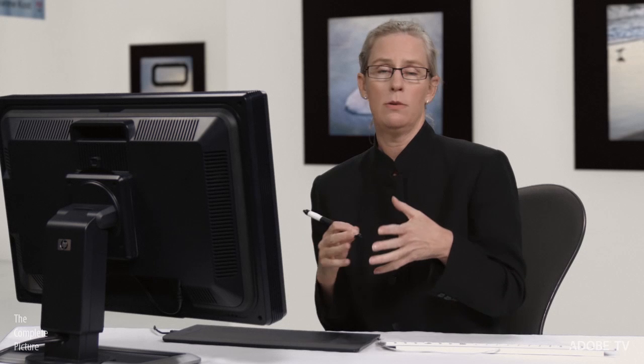Because now what I need to do, now that I've got that depth map created, is I need to make a quick action so that we can batch process all of the files using that same depth map and using the lens blur filter. And that's really easy.